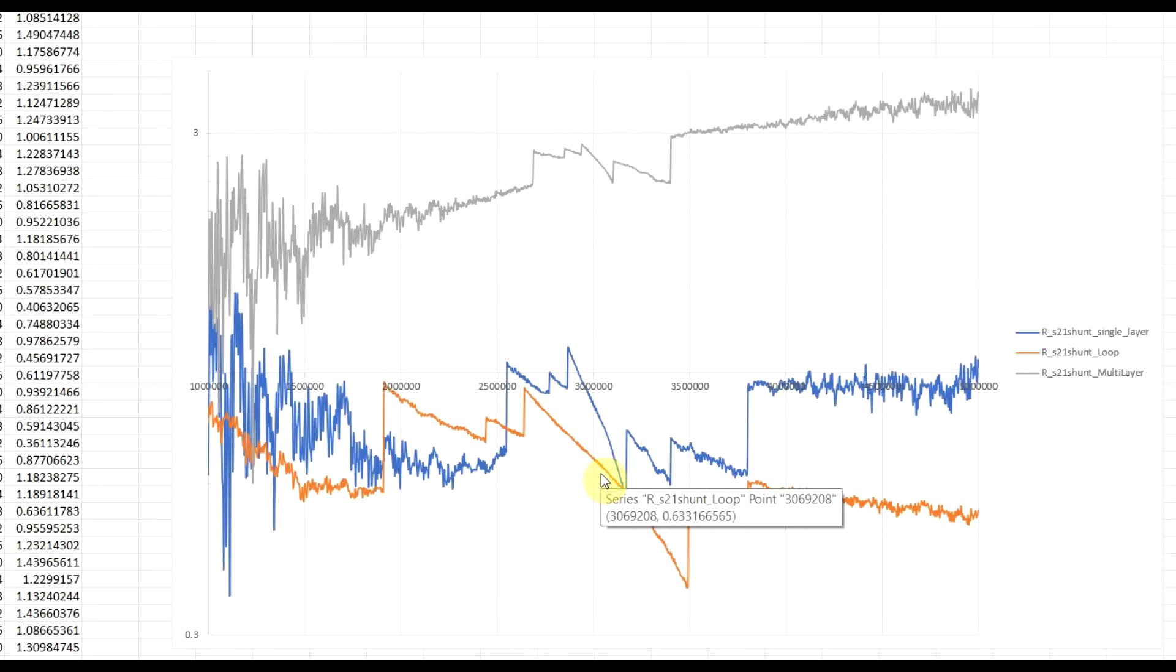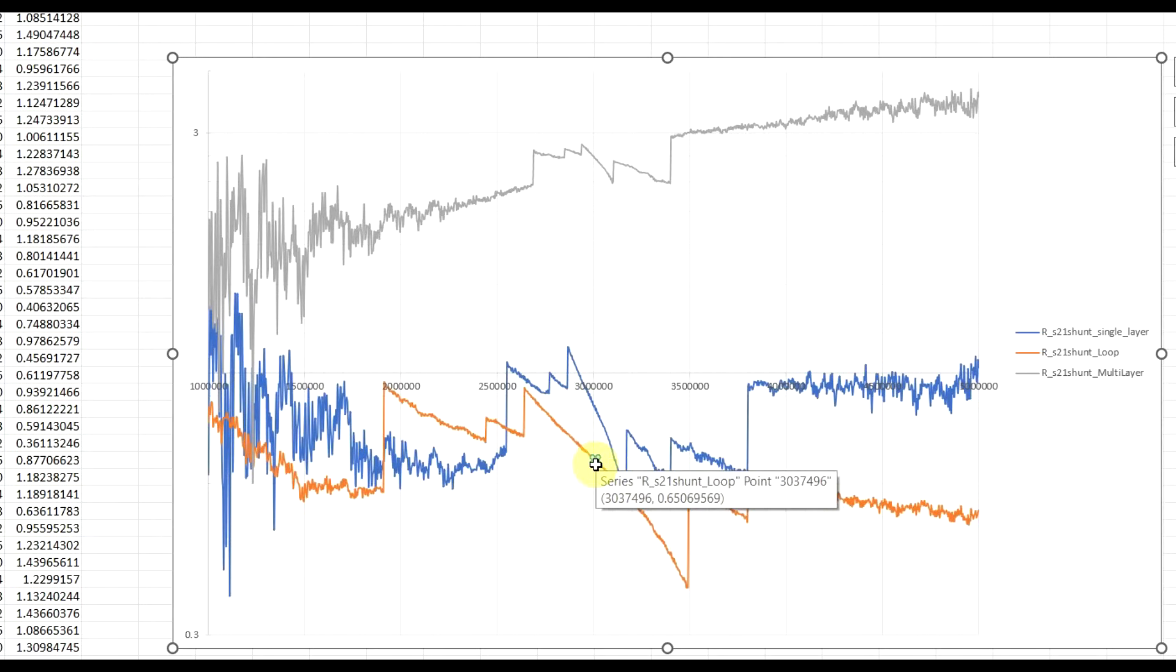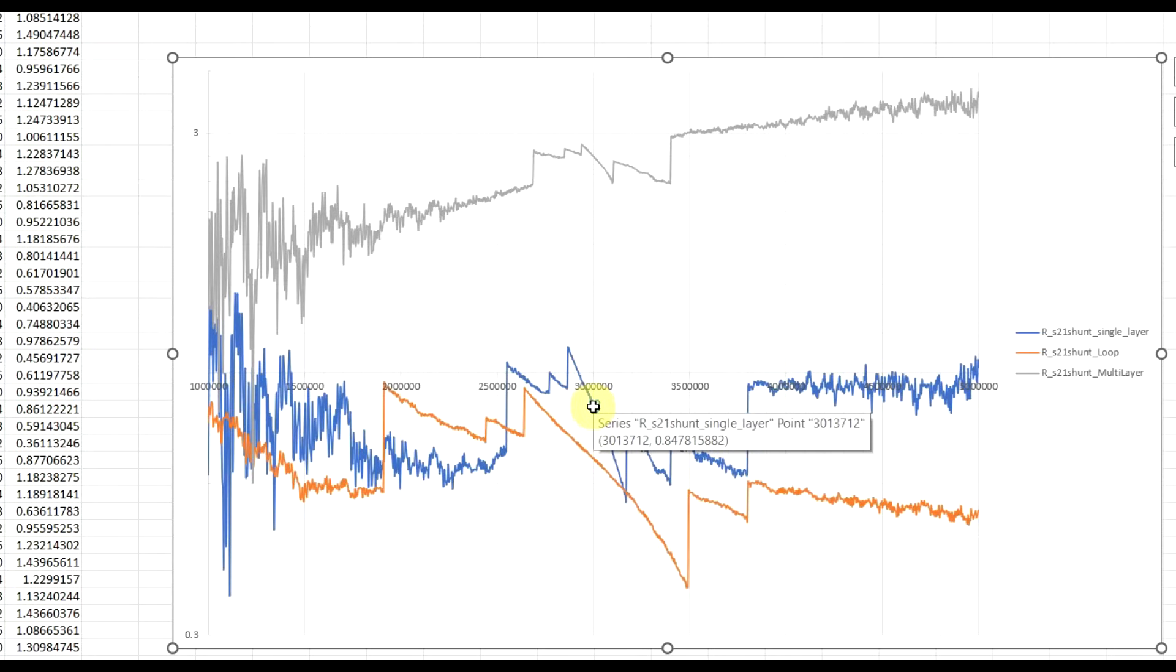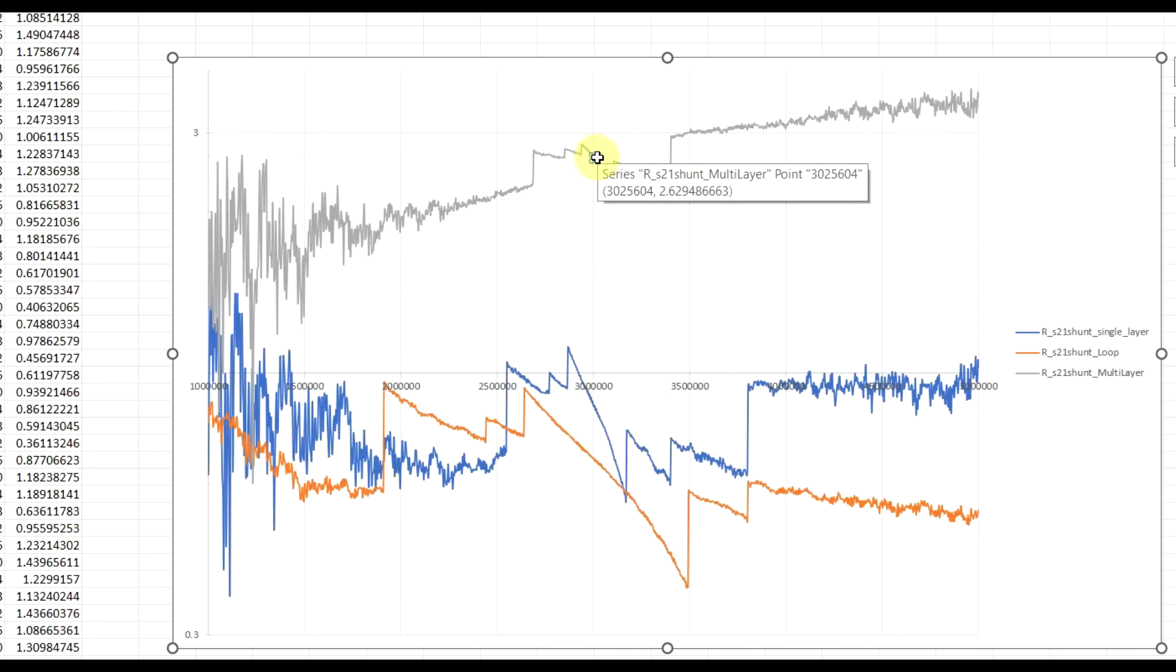So, even though I measured the exact same piece of wire in all three cases, the smallest value that I measured was around 650 milliohms for the loop, then for the single layer coil it was around 850 milliohms, and finally for the multi-layer coil, the value was around 2.6 ohms.